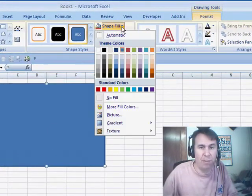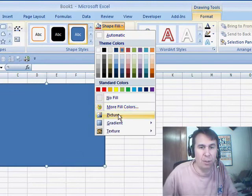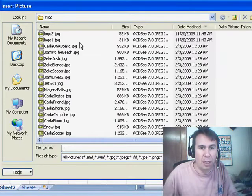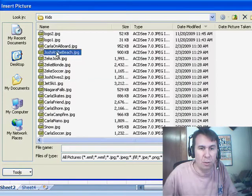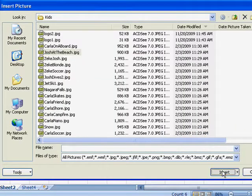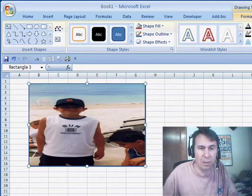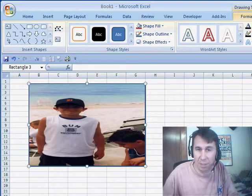Instead, we'll go to Shape Fill, Picture, and we'll choose the picture, click Insert. Still covering up the cells.